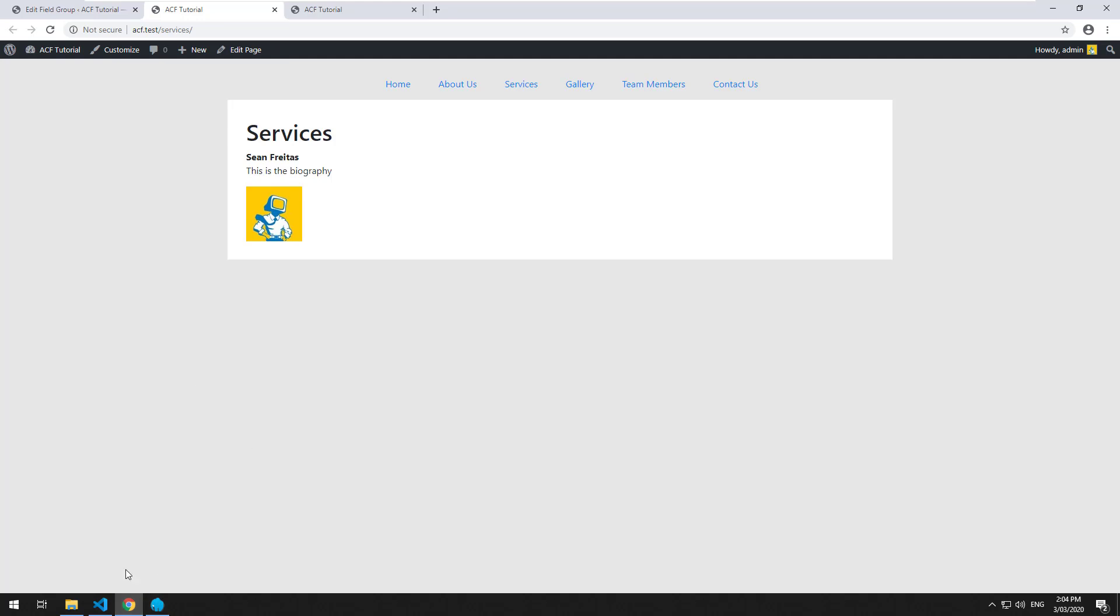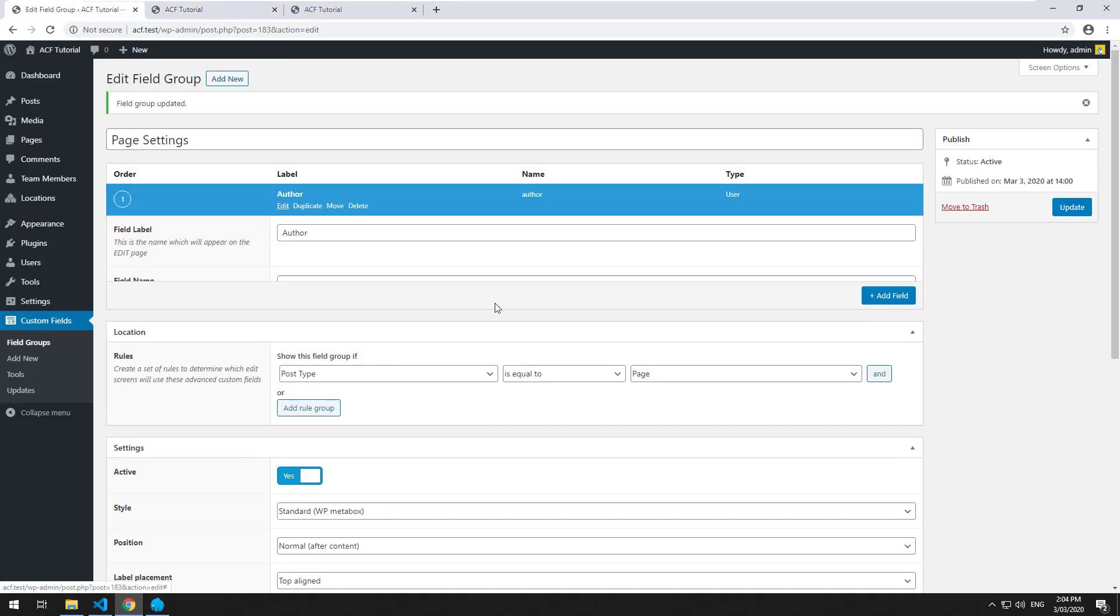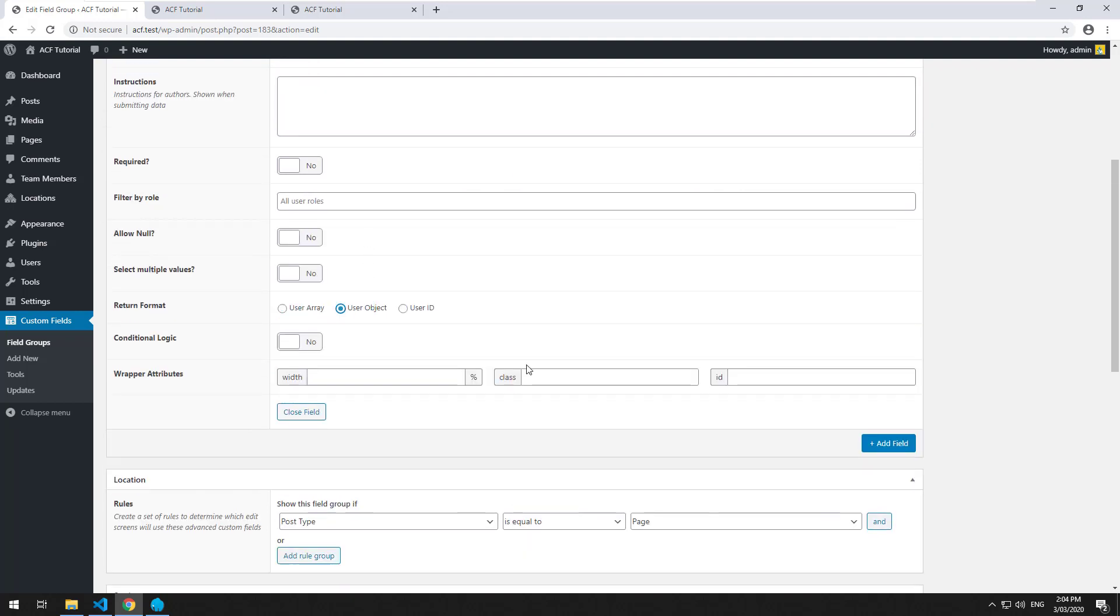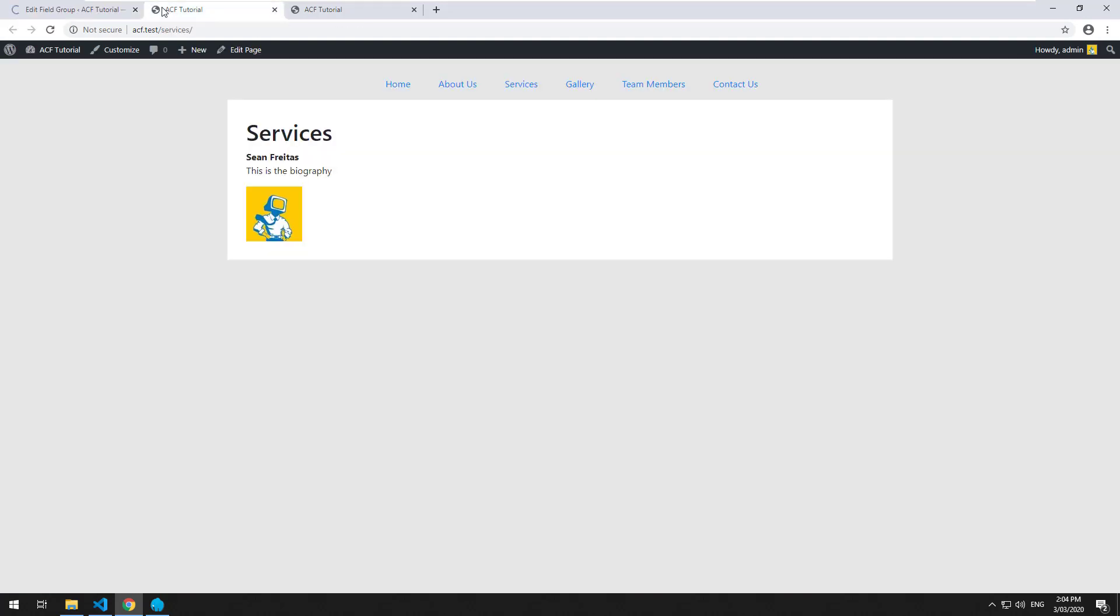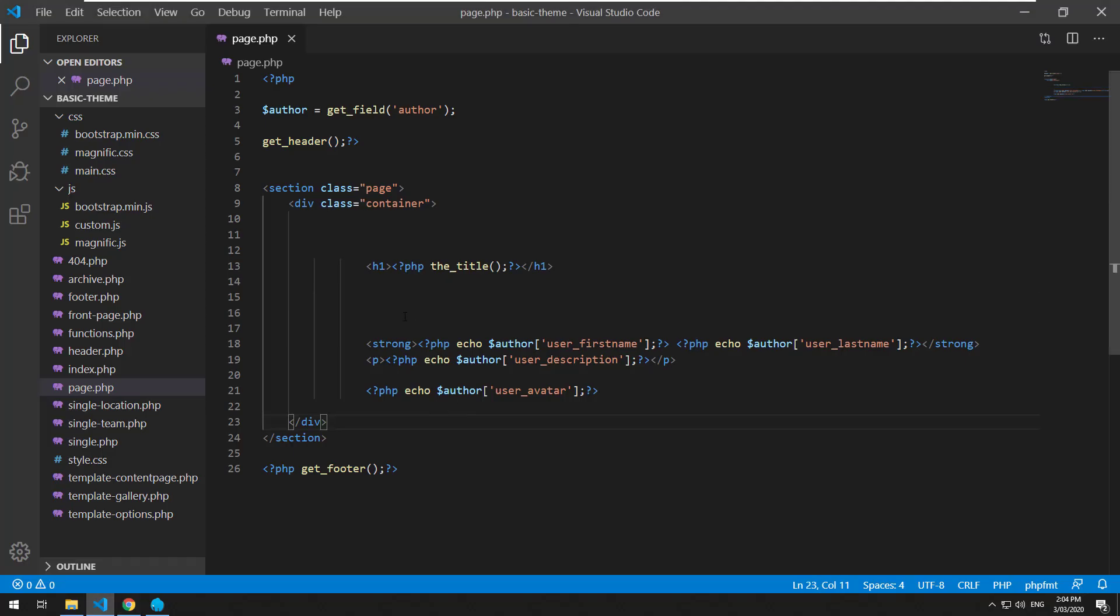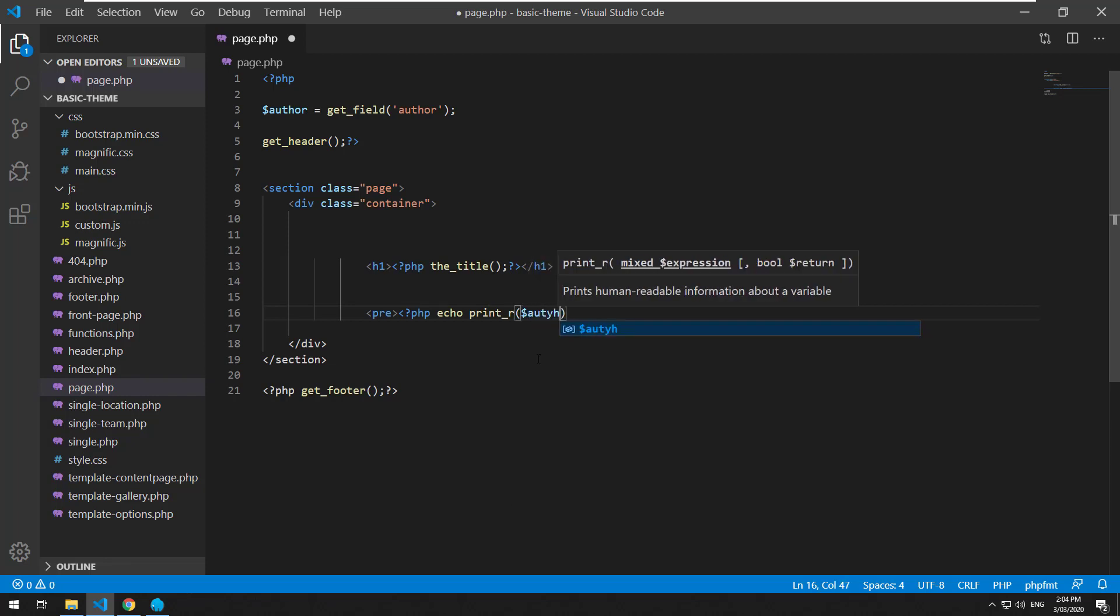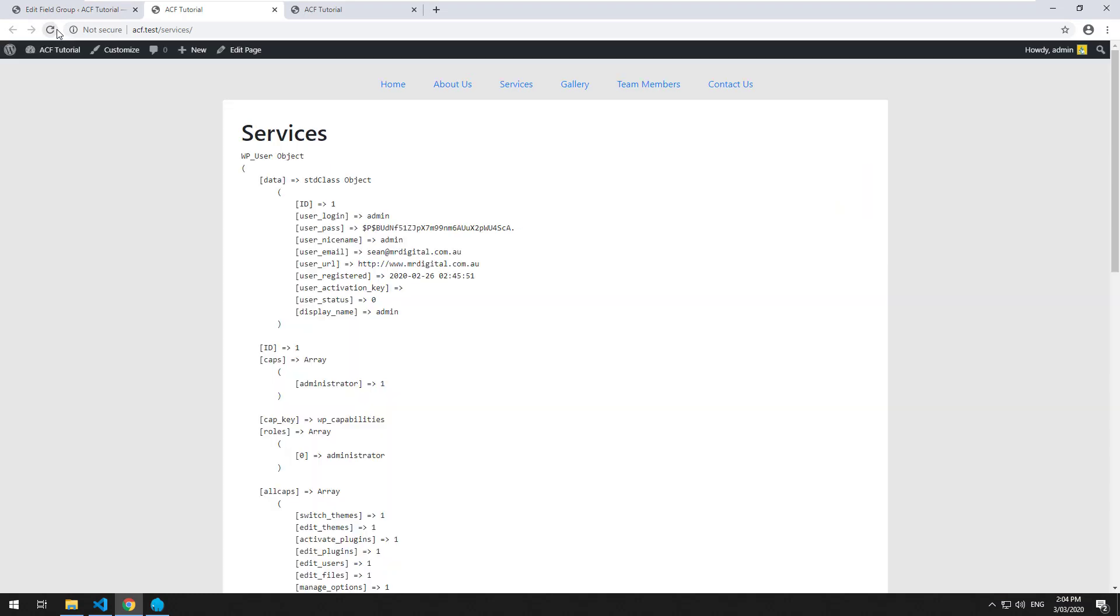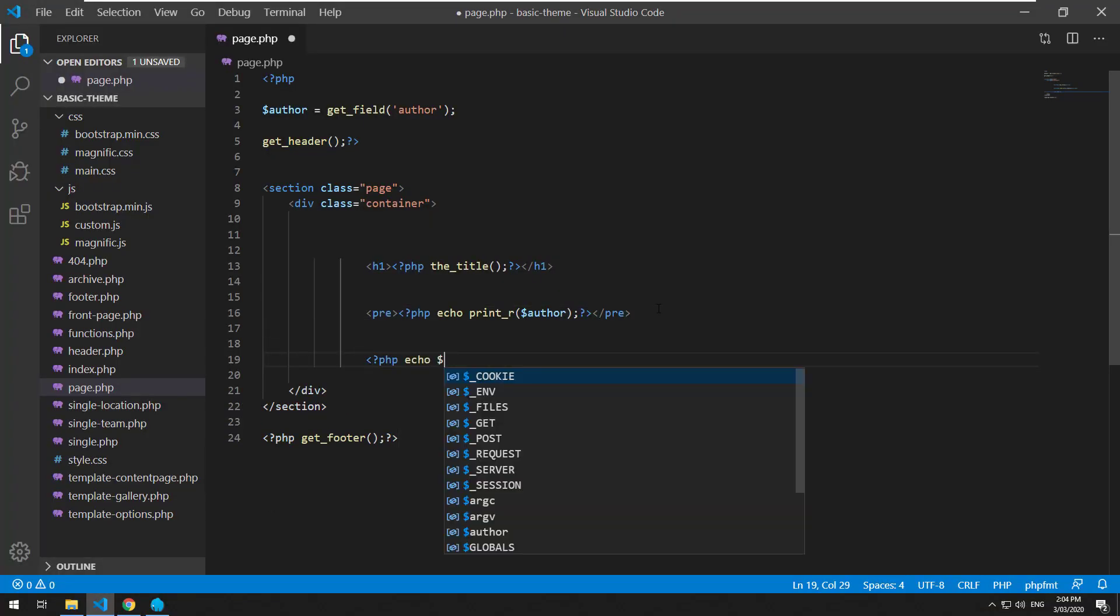What about in an object? If we go back and change this to an actual user object, and we update it and refresh it. There's obviously an error because now it's not an array. It's an actual object. Let's delete that and we'll do the pre thing again so we can see exactly what's happening.